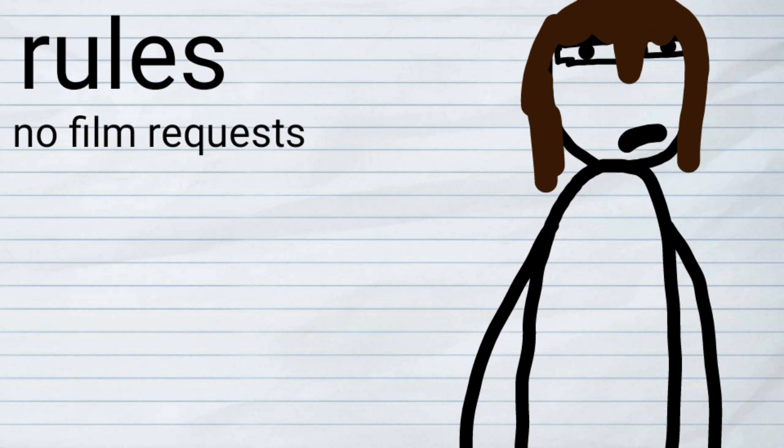But the thing is, not every horror movie you want is going to be adapted into the fanverse. That's just unrealistic. So if you request a few in some other videos, then I'm going to say maybe. But please, please do not request them for this Q&A.